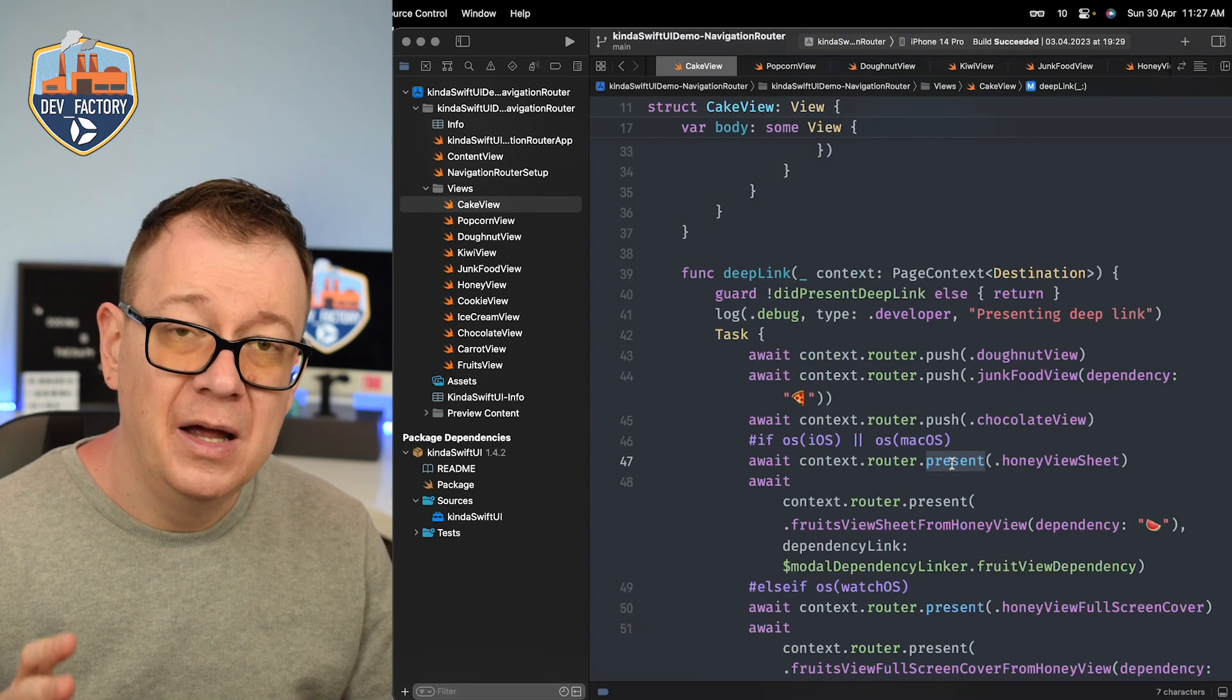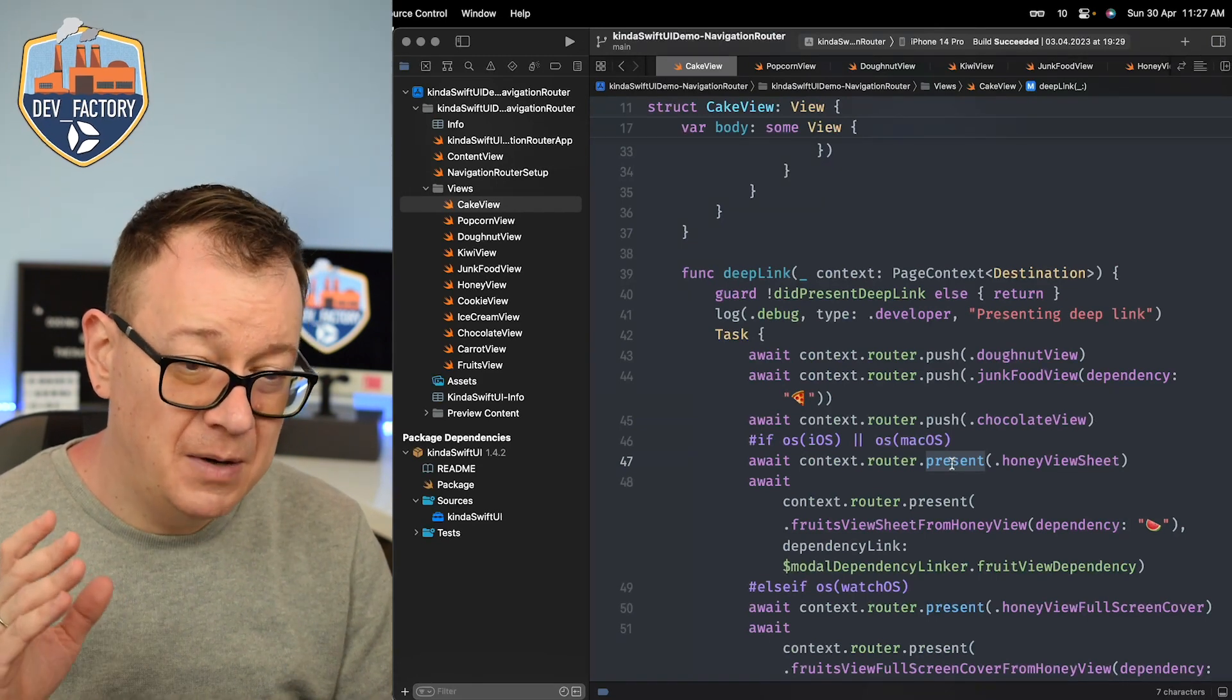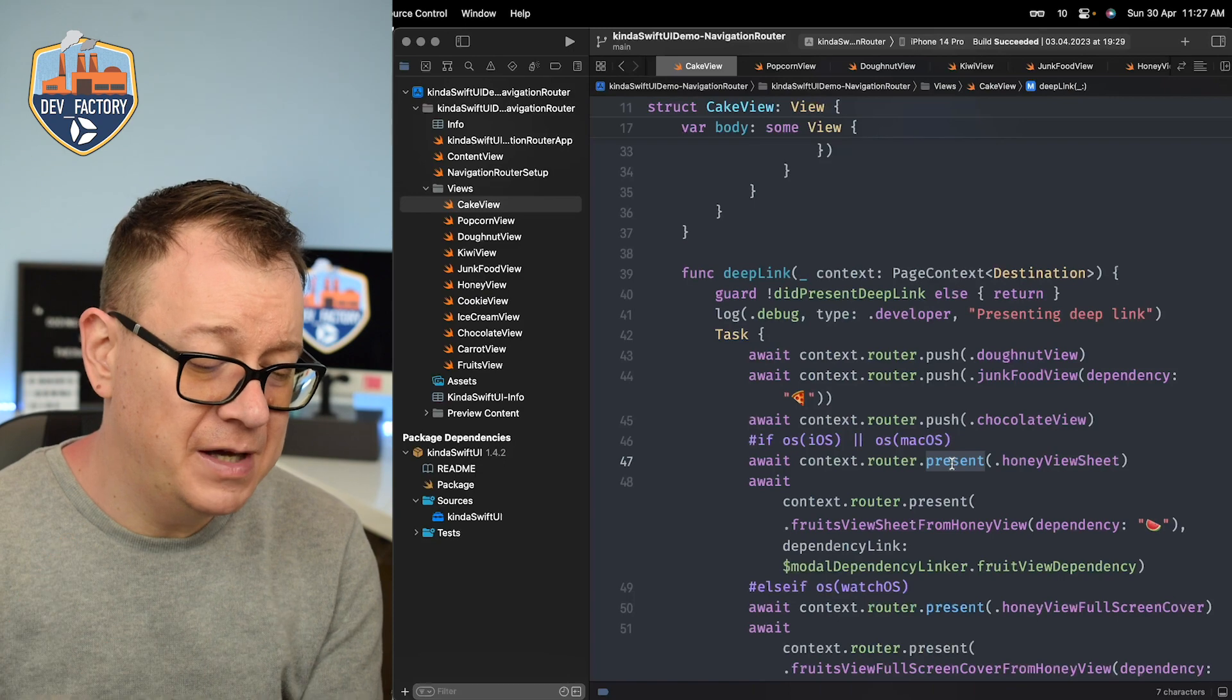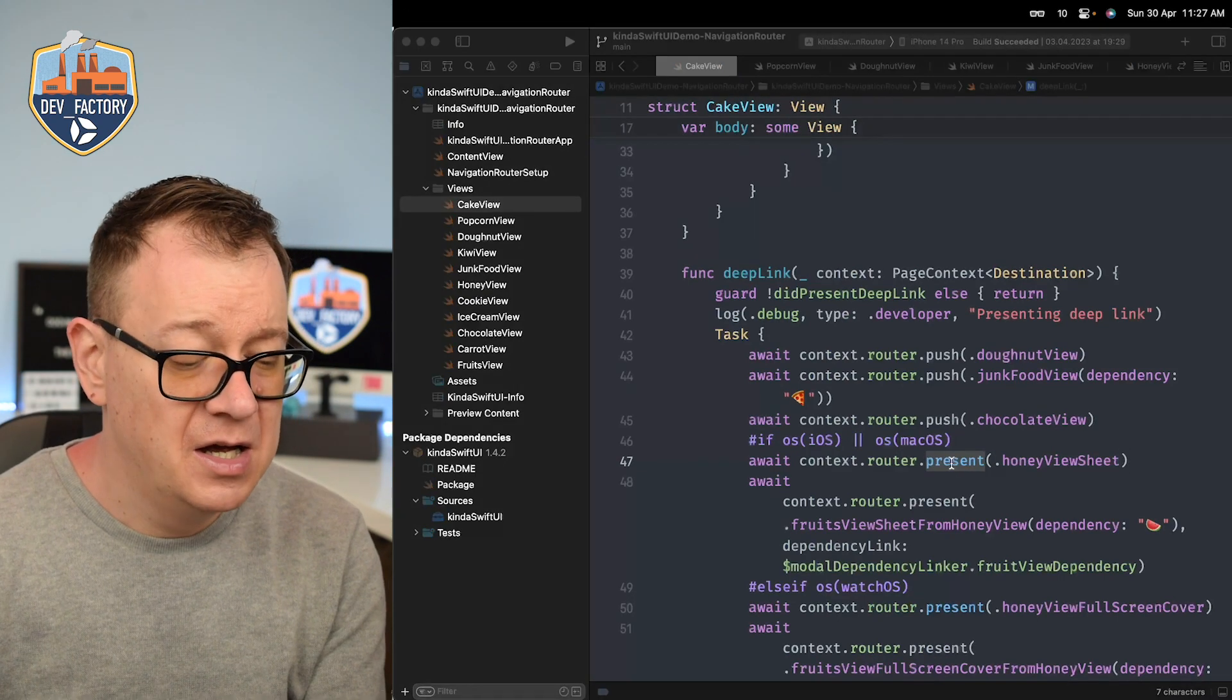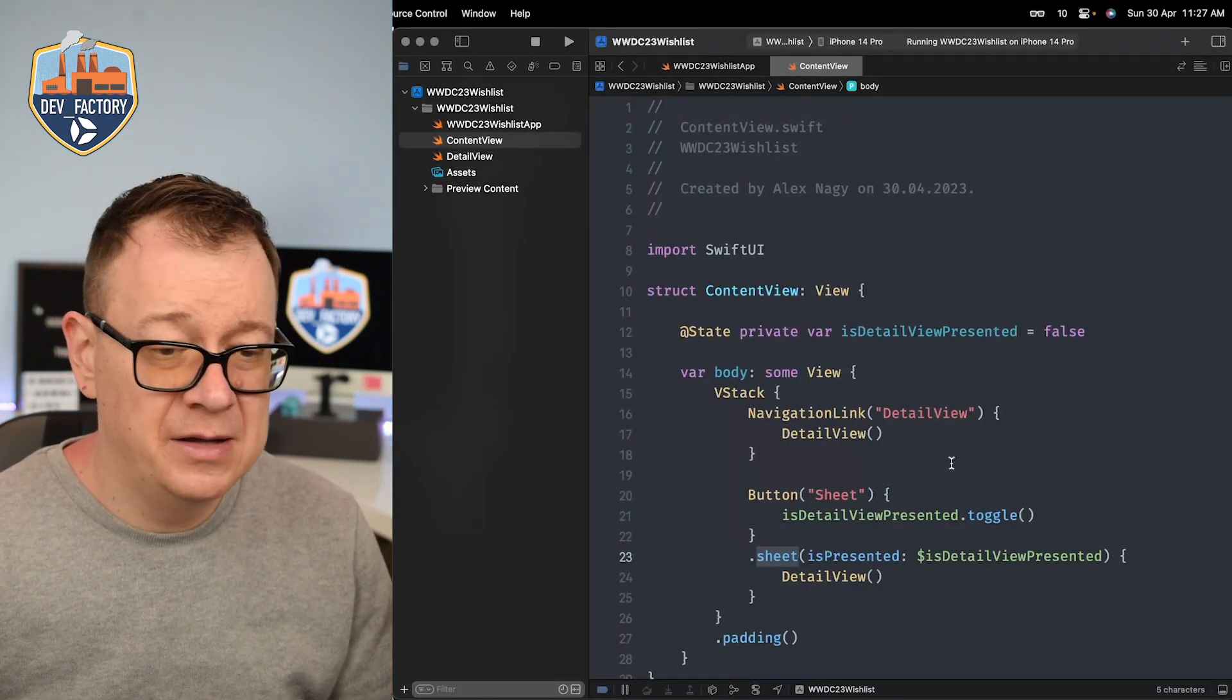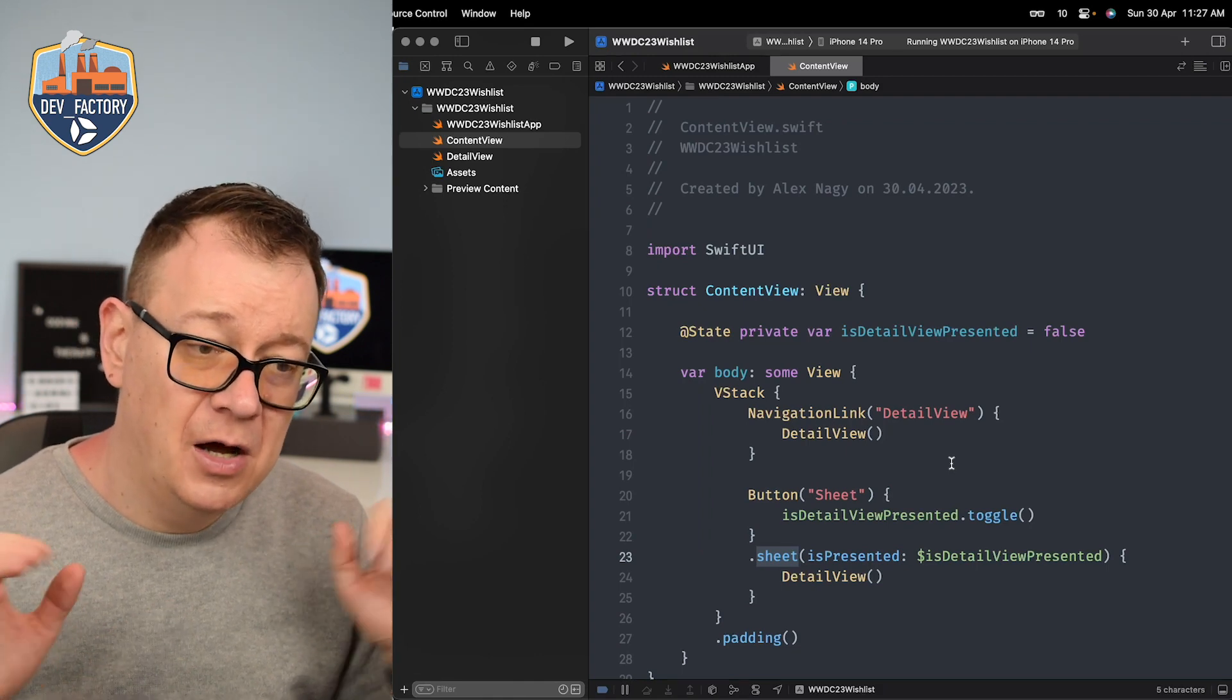You can take a look at the links in the description if you're interested but basically I would rather have this available in SwiftUI like by default. No more navigation stacks, navigation links, sheet view modifiers and all of that shenanigans.